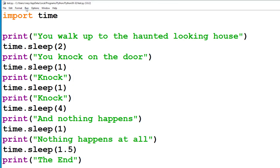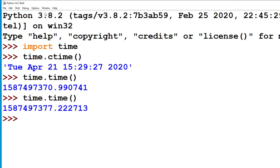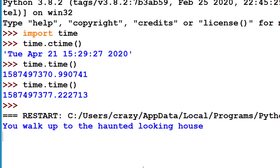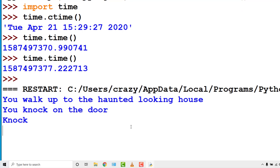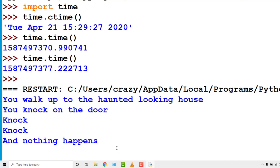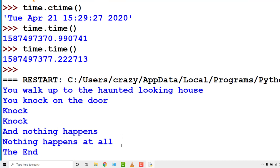So when I run this, you walk up to the haunted looking house. You knock on the door. The suspense is killing me. And nothing happens. Nothing at all. The end. Okay, so I hope you can see there that adding the time.sleep function can really add suspense to a text-based game.